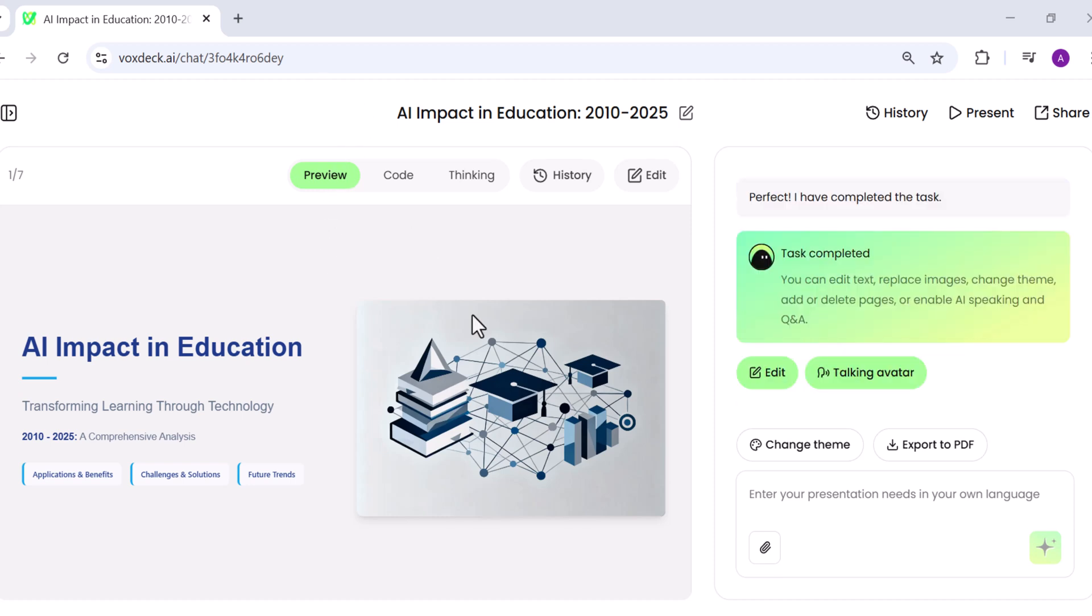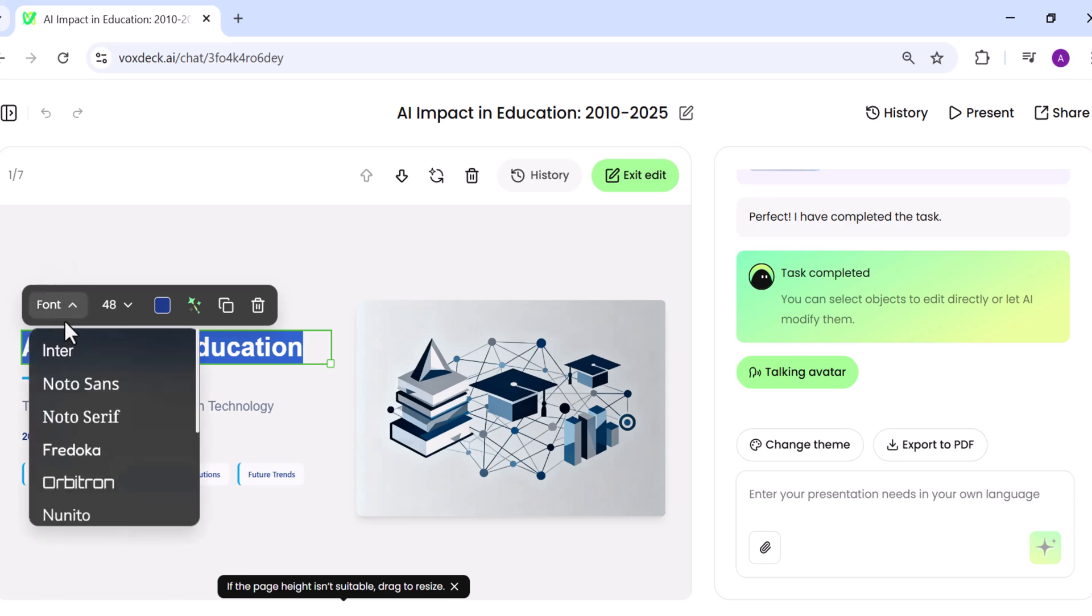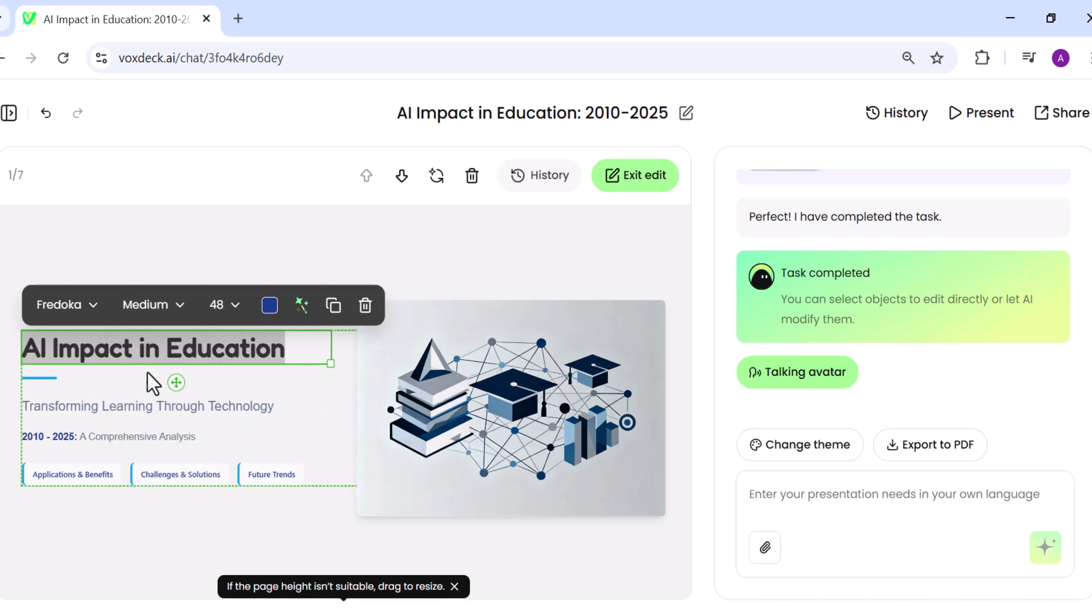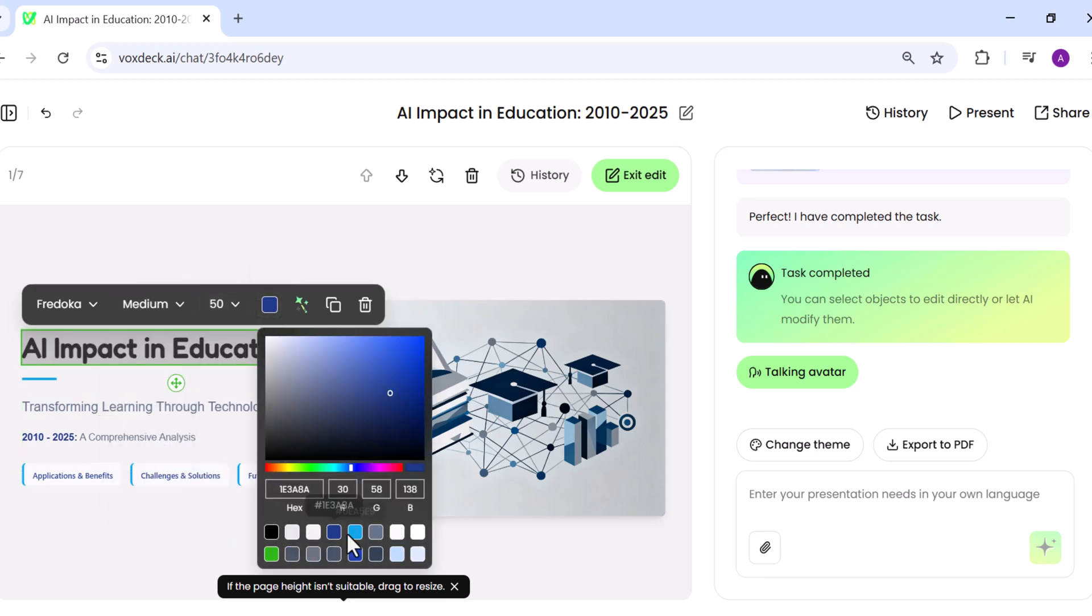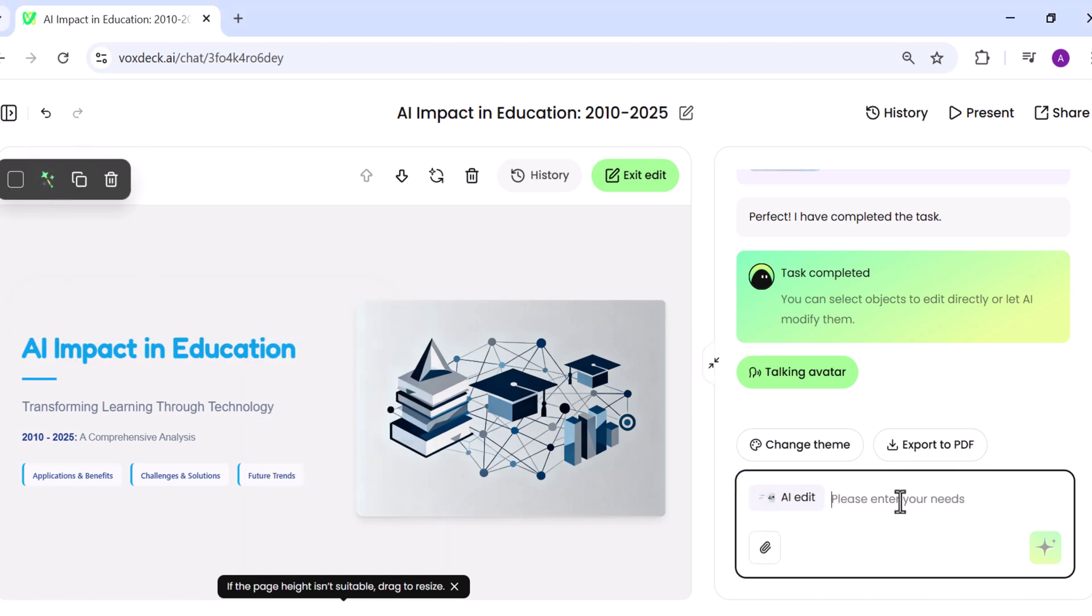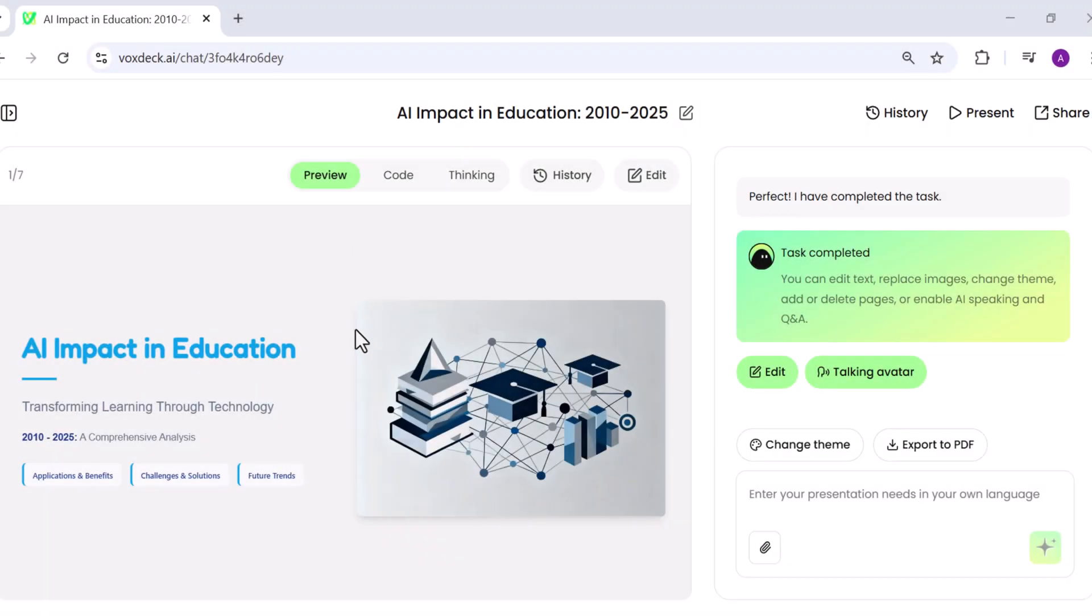You can also edit your presentation or add a talking avatar. Once you're ready, you can export it as a PDF or share it instantly. When you click Edit, VoxDeck provides a wide range of customization options. For example, Font Settings: change font style, size, and formatting. AI Edit option: type in the changes you'd like, and the AI automatically applies them across your deck. You can even attach additional files to refine or expand your presentation. This flexibility makes it easy to polish every detail until your slides are exactly how you want them.